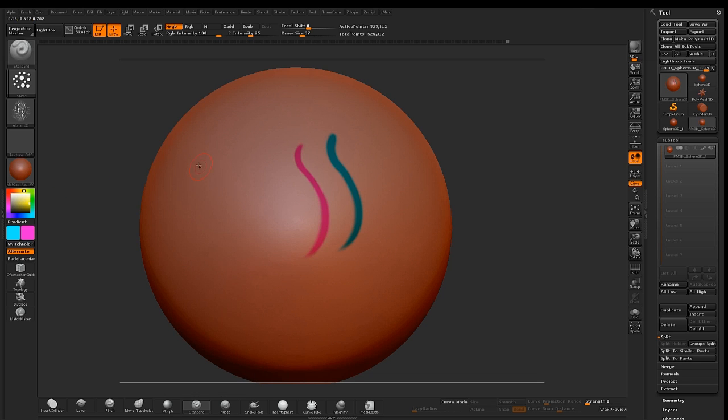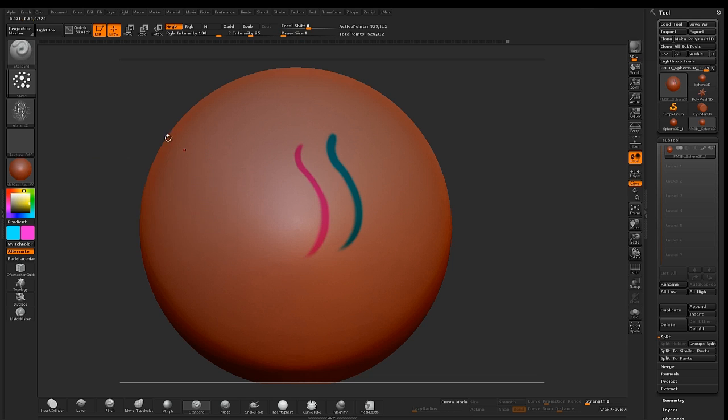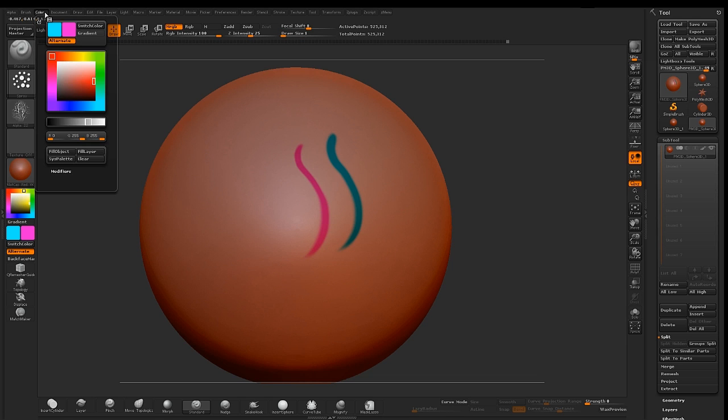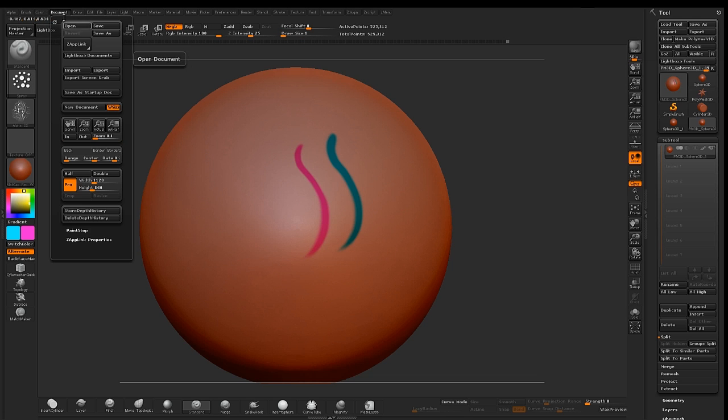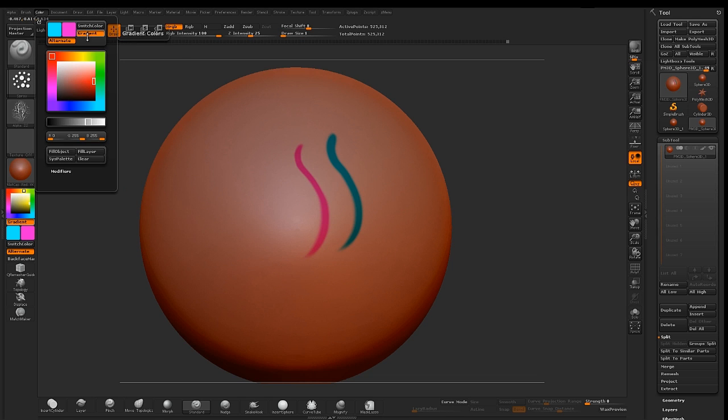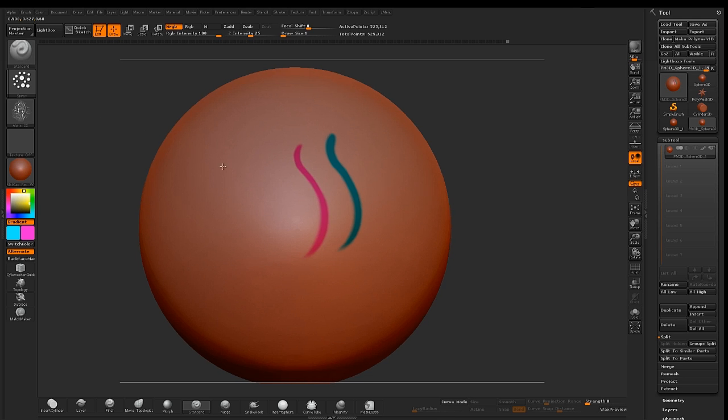And then, before you start painting, go to color, switch on your gradient first.